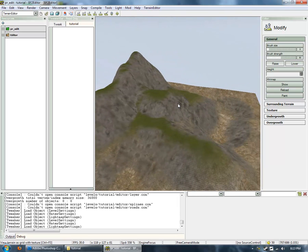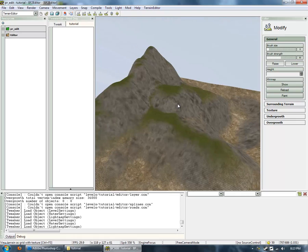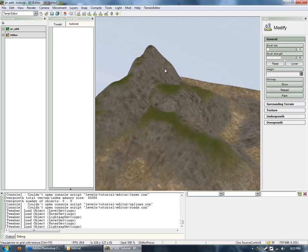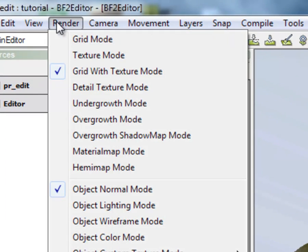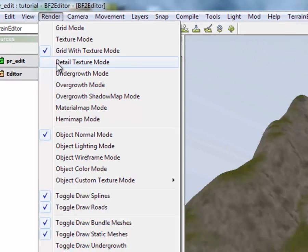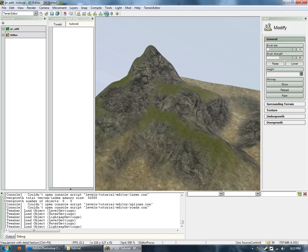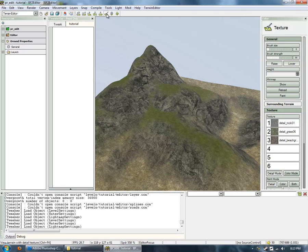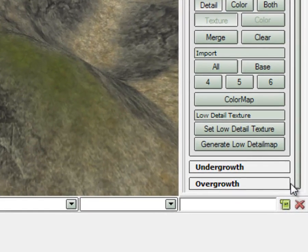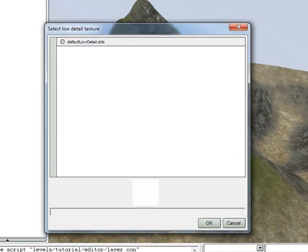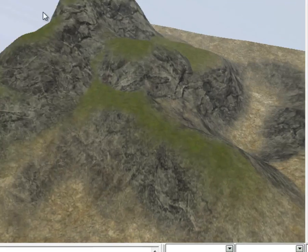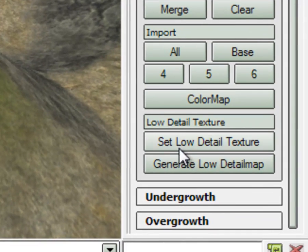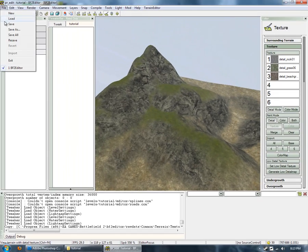Now, there's a couple of things that you need to do. If you really want to see how the texture will look like, go to Render and Detail Texture Mode. And there you go. Another thing you might have to do, is go back into the Texture Tool. And go down and Set Low Detail Texture. There will be only one option. Choose that. And then Generate Low Detail Map. And save.